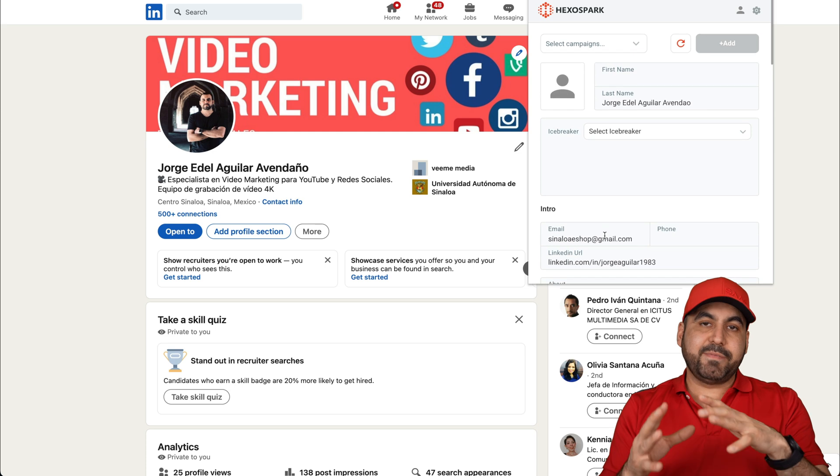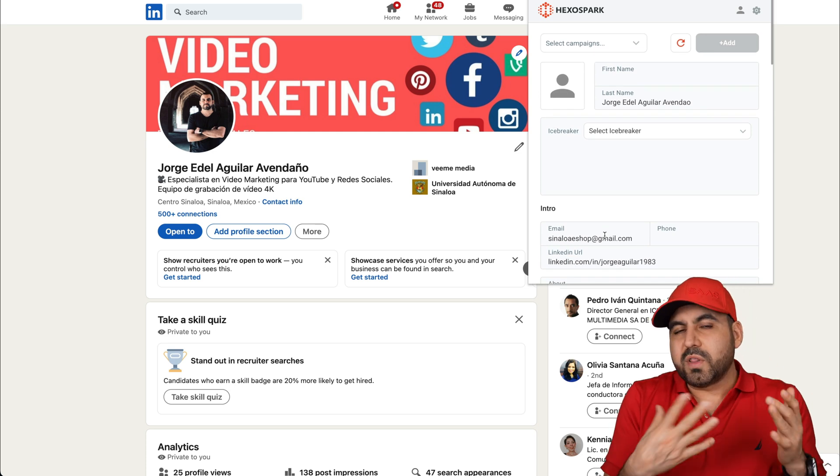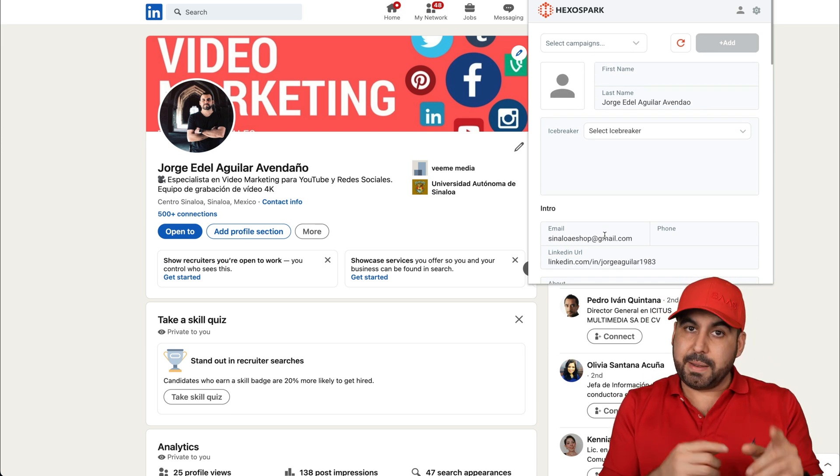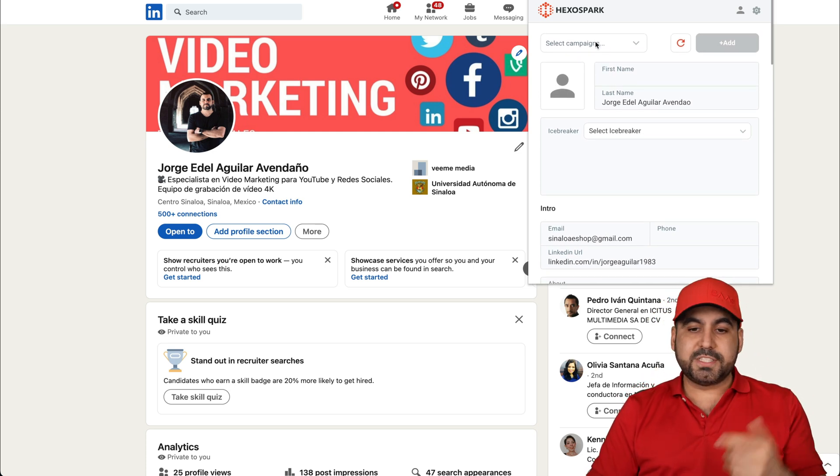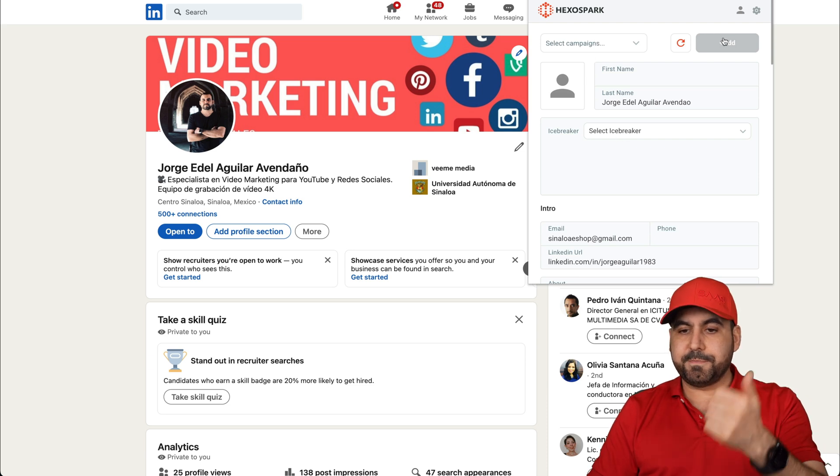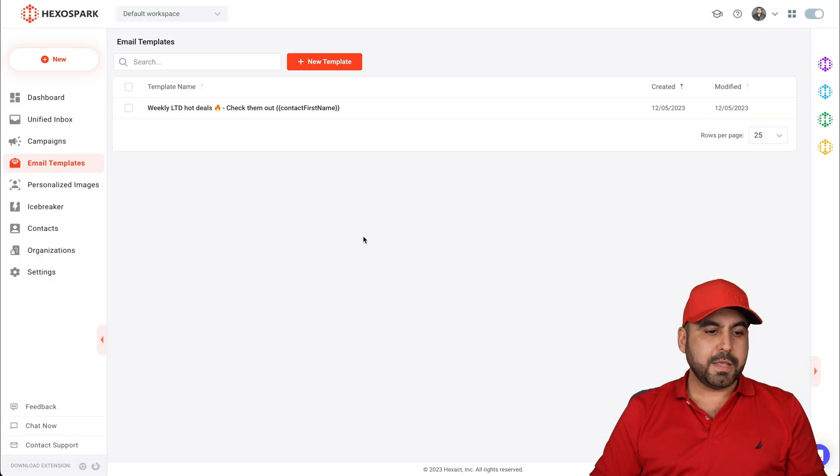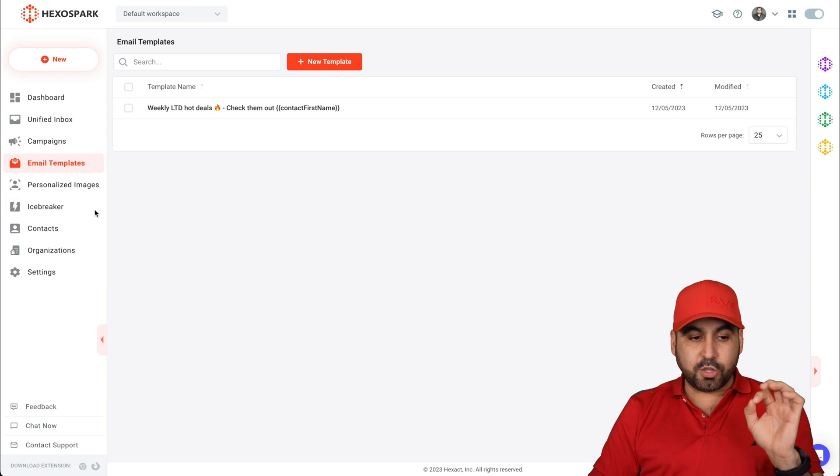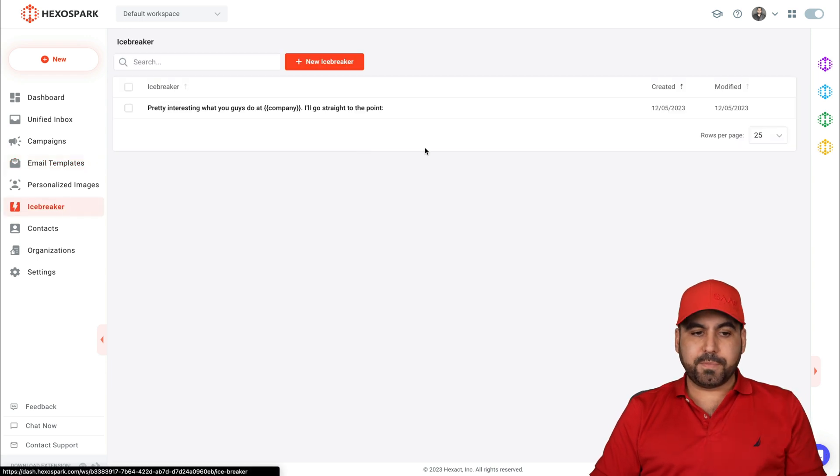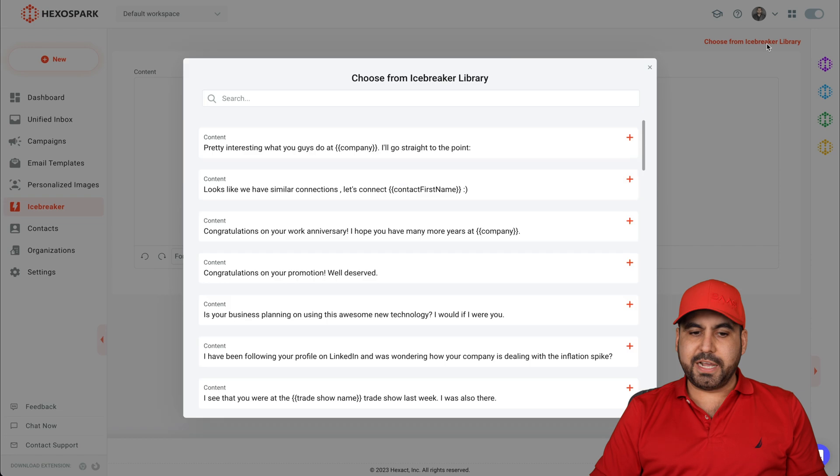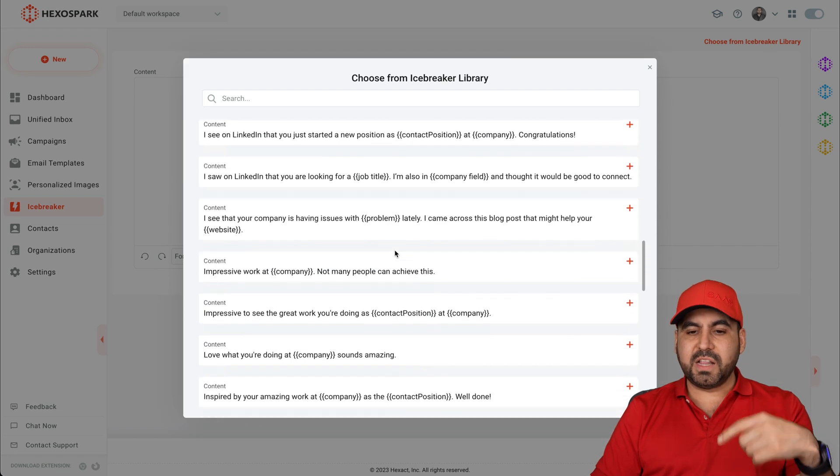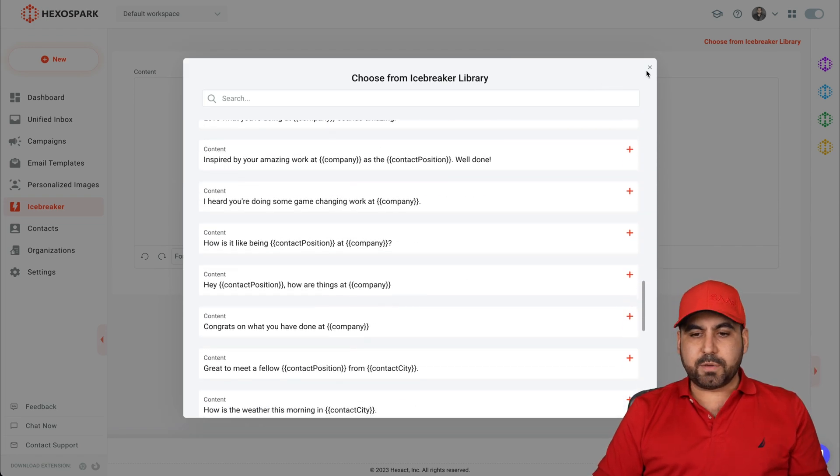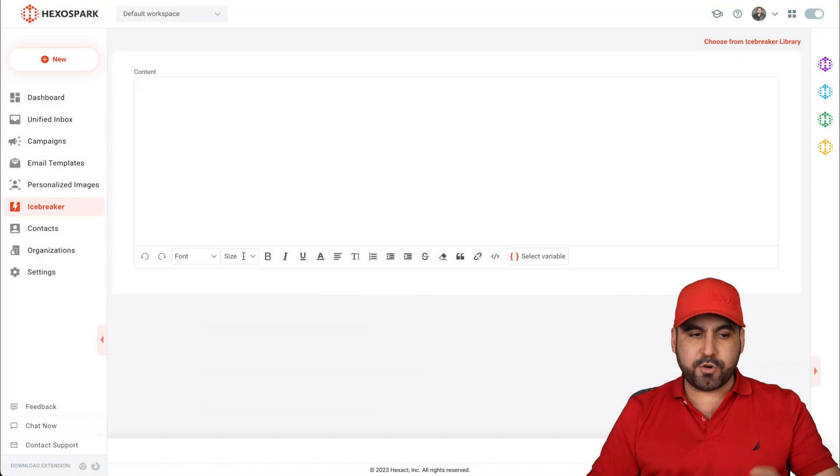So you select the campaign, select the Icebreaker, you add the contact and you get started the flow. To add those templates, go to Icebreaker and again, new Icebreaker. Choose an Icebreaker template. There are several templates available. Select one from here or create one on your own.